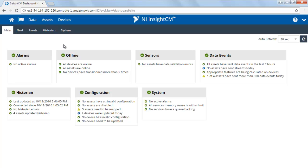The main dashboard allows you to quickly identify the status of this server. Each card will indicate the status and details of items that we might want to monitor.